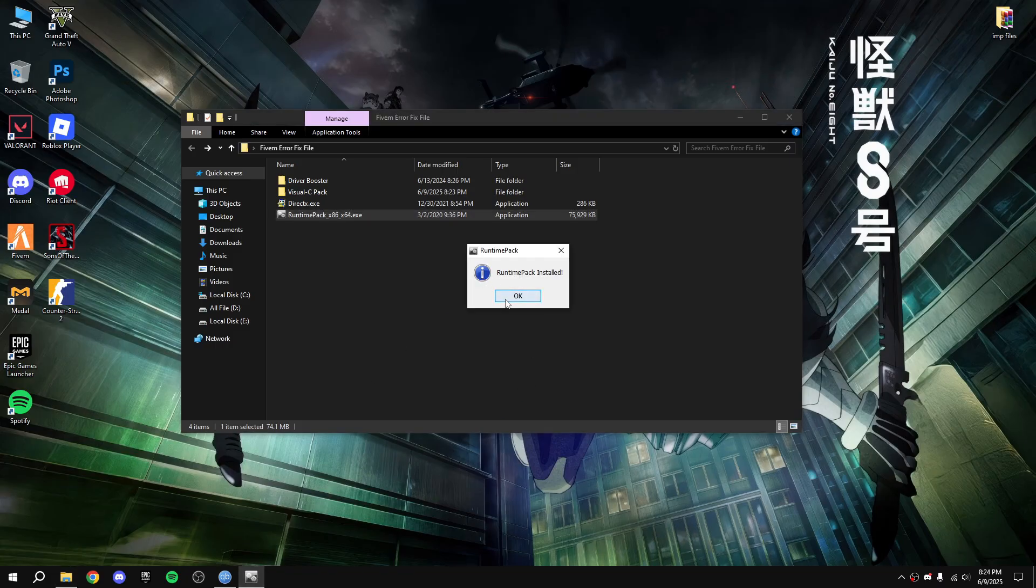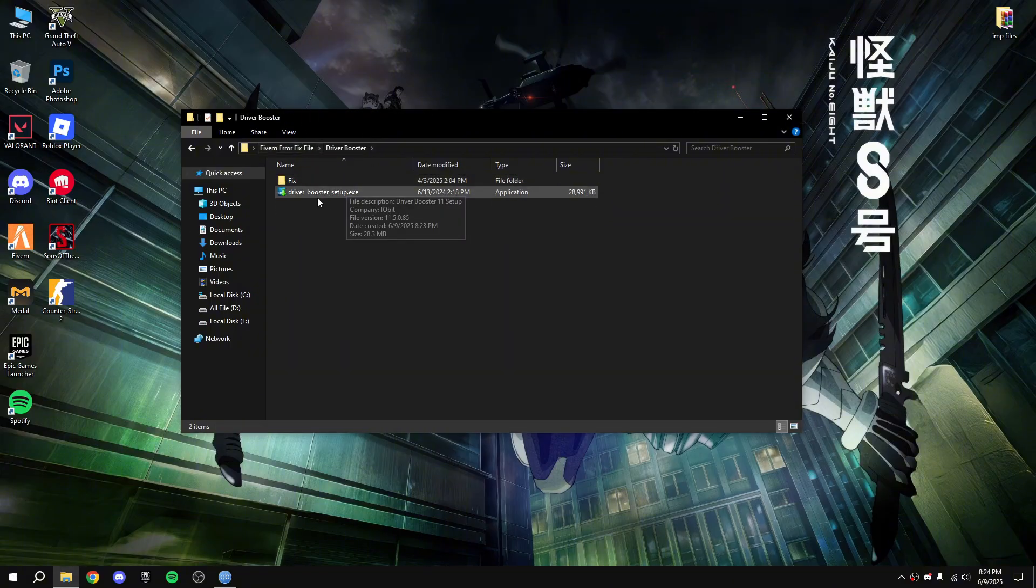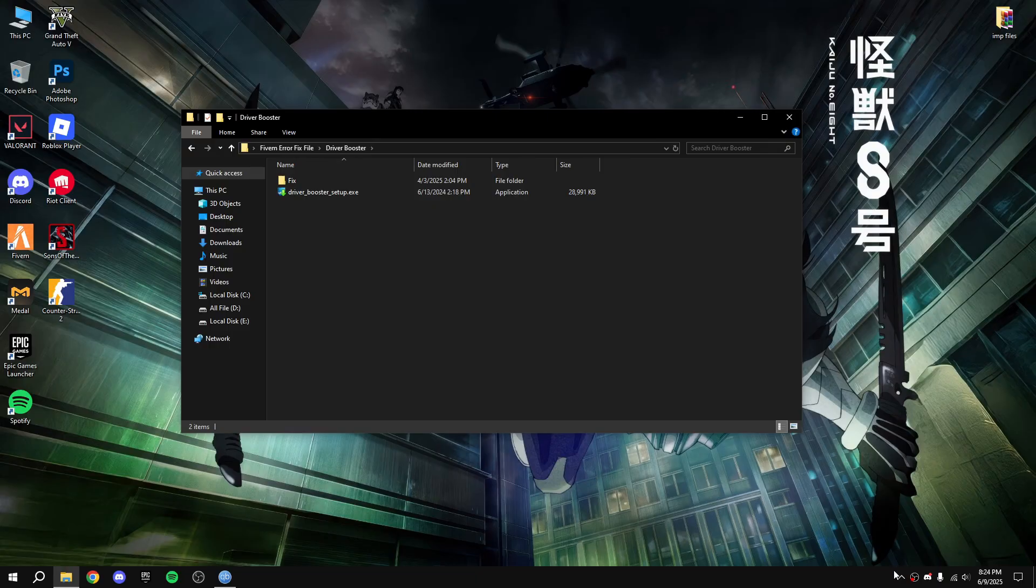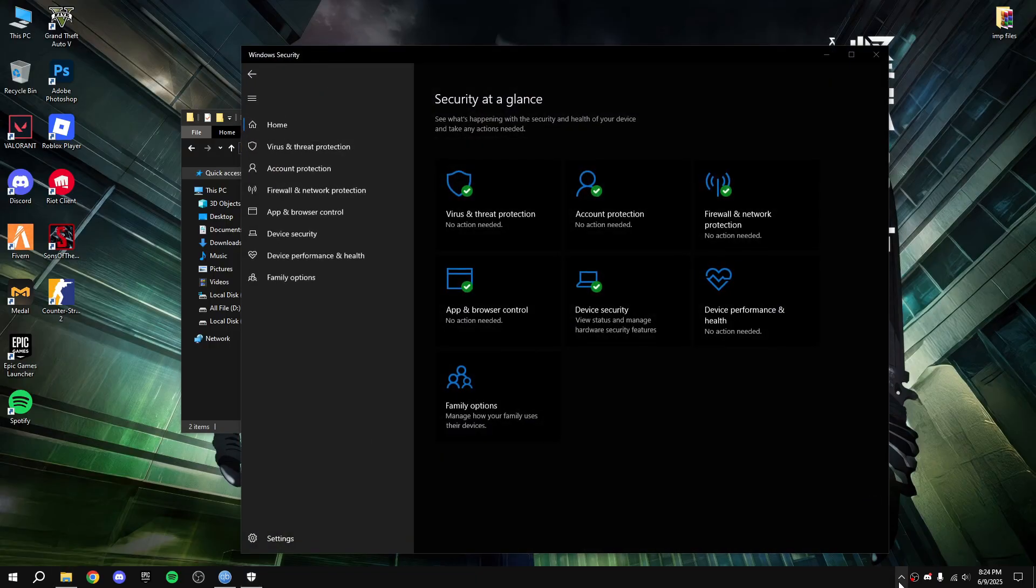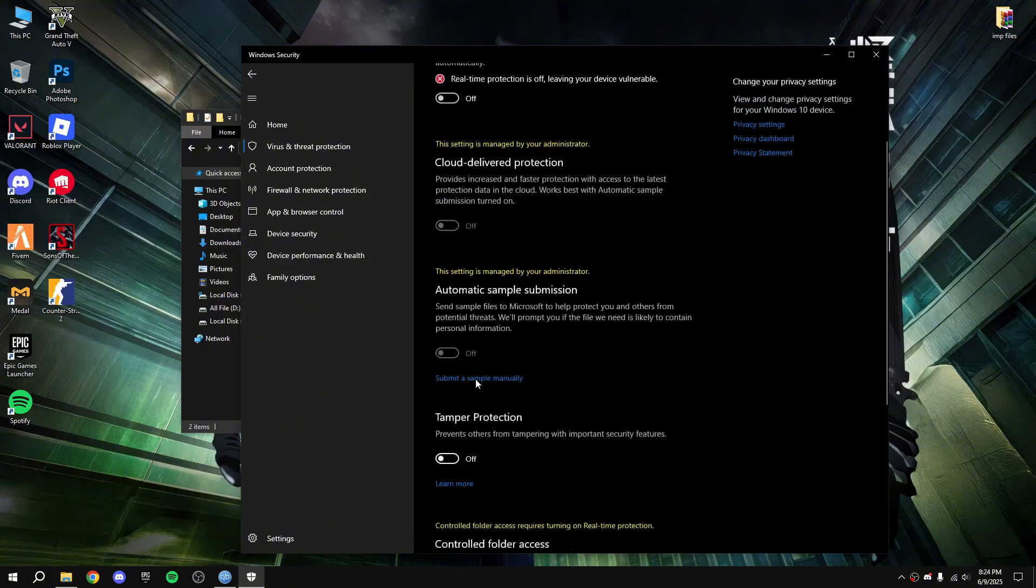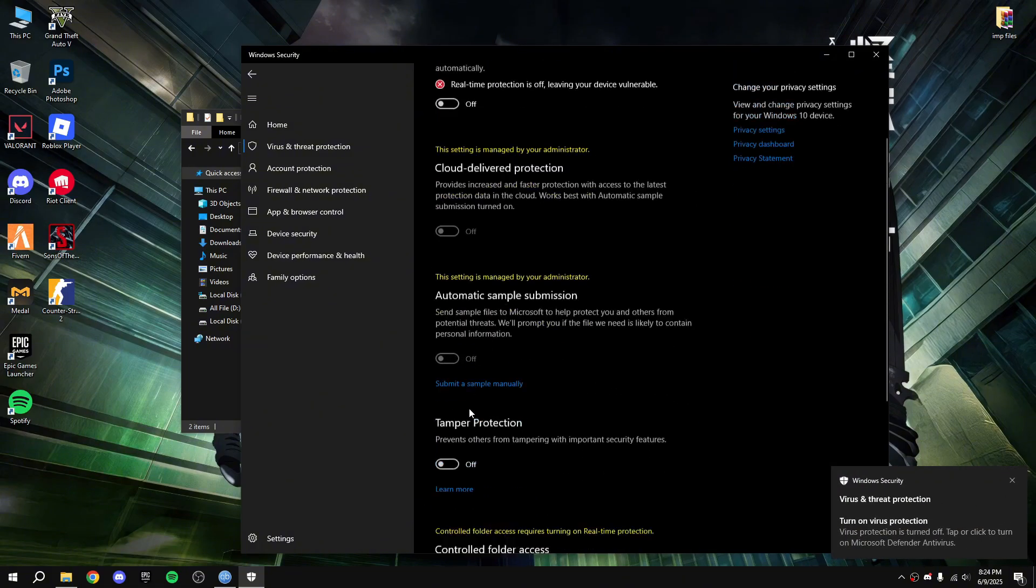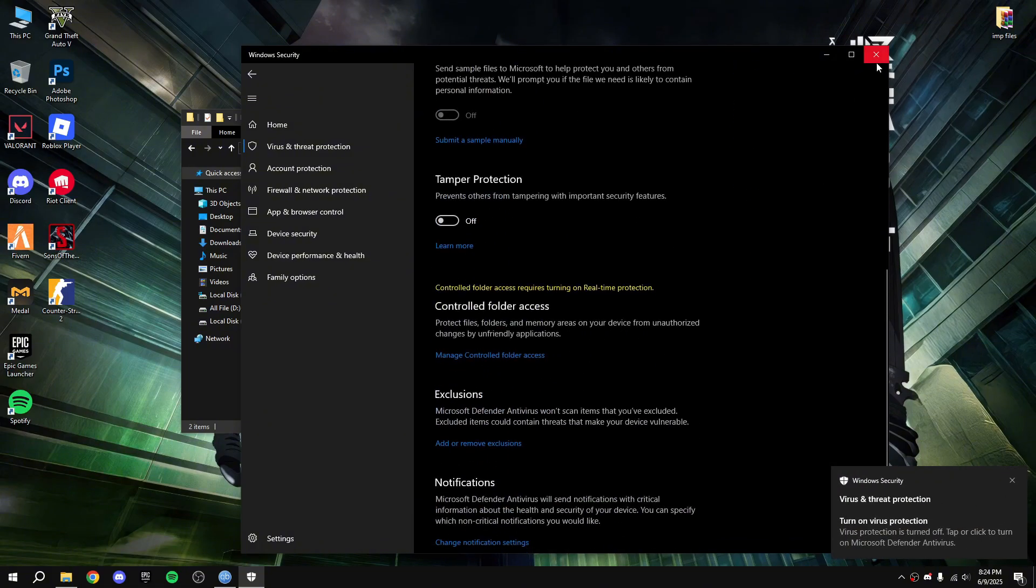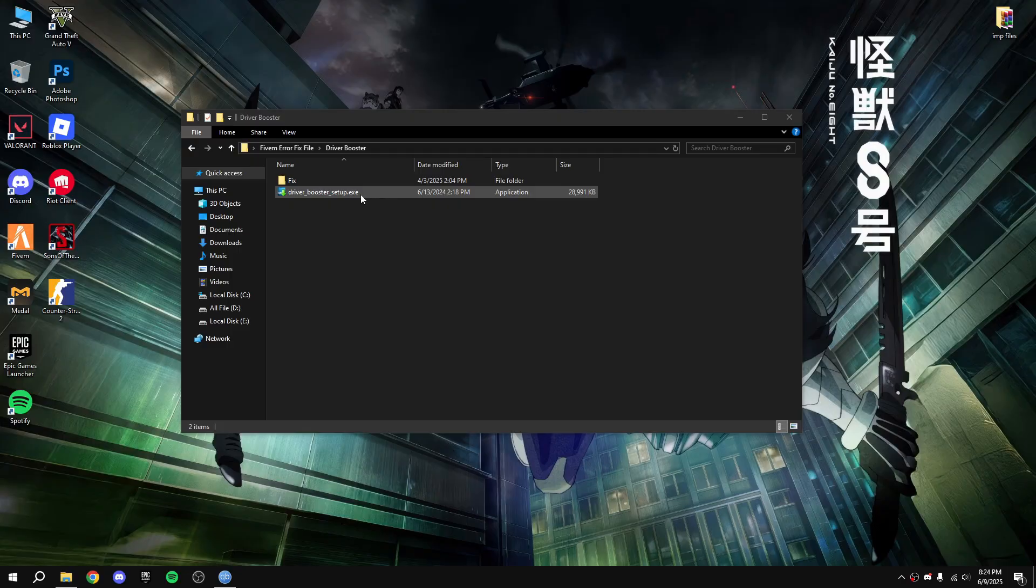All done, okay now last Driver Booster. So before installing Driver Booster, disable the Windows antivirus. Manage settings, disable the real-time protection and all four of them.